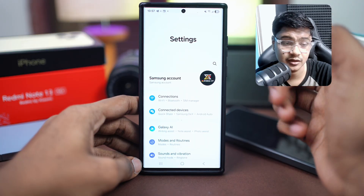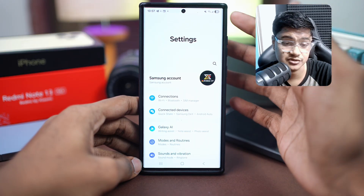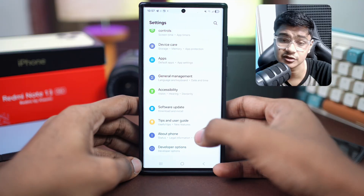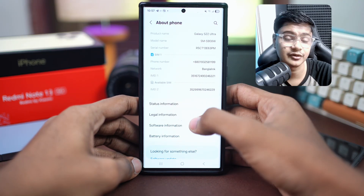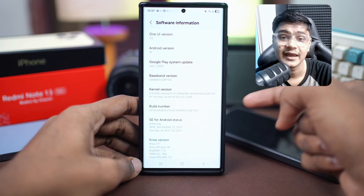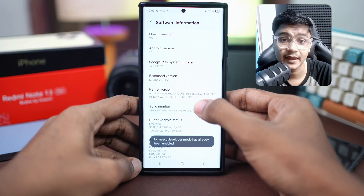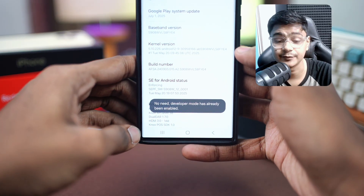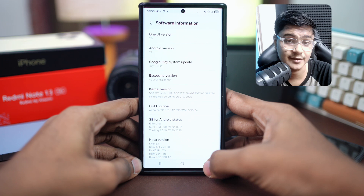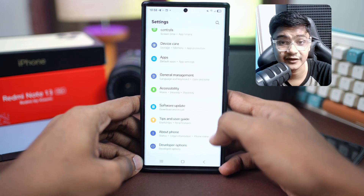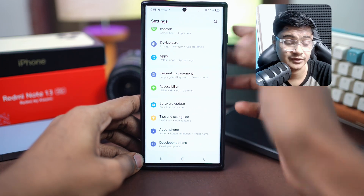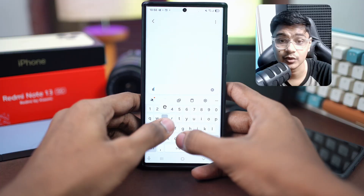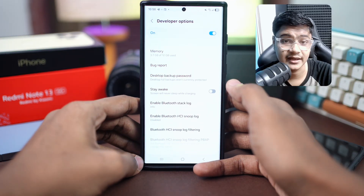If you haven't activated the developer settings on your Android phone, you have to enable that. For those using Samsung, go to Settings and find the section called 'About Phone'. You can find the Build Number there, and tap on it seven to eight times, and the developer option will be activated. Once you find the developer option, go back to Settings, find your developer option, or simply tap on search and look for that.